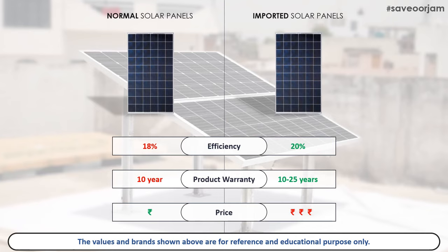When we choose the efficiency panel, we will choose the one with maximum output. Product warranty and performance warranty are also important — for example, a panel with a 25-year performance warranty means the company guarantees the same output level over that period.